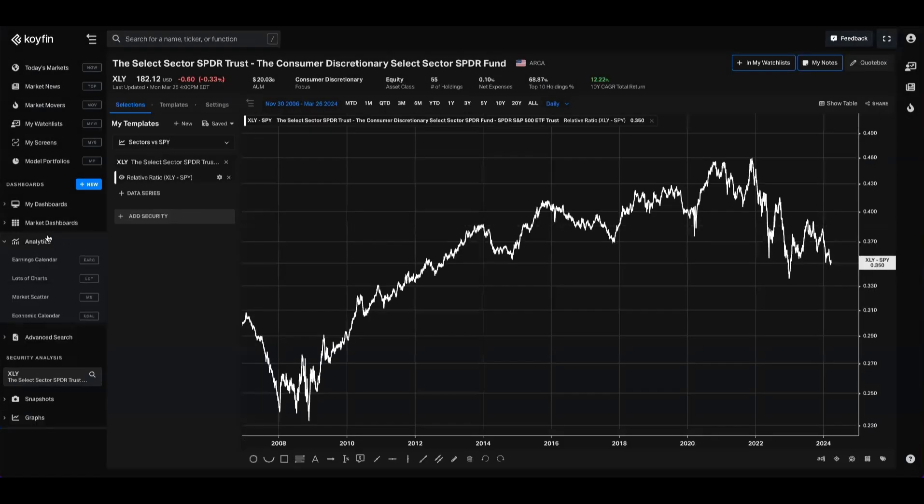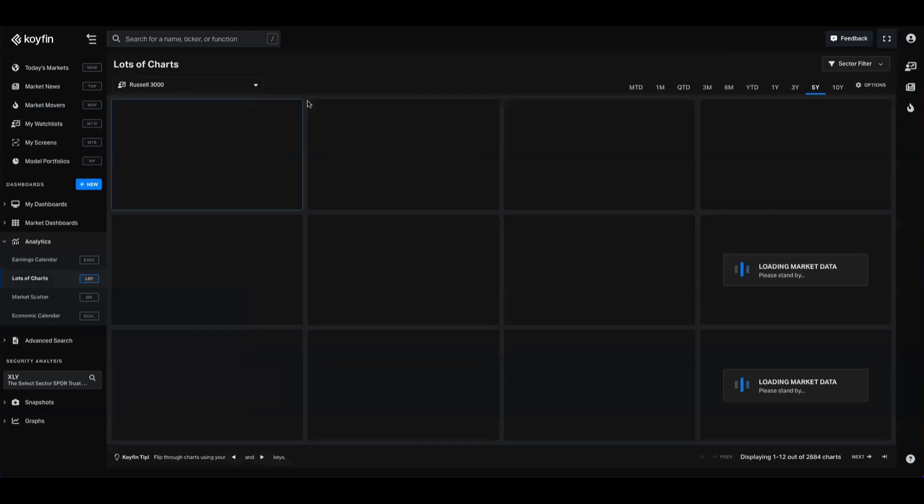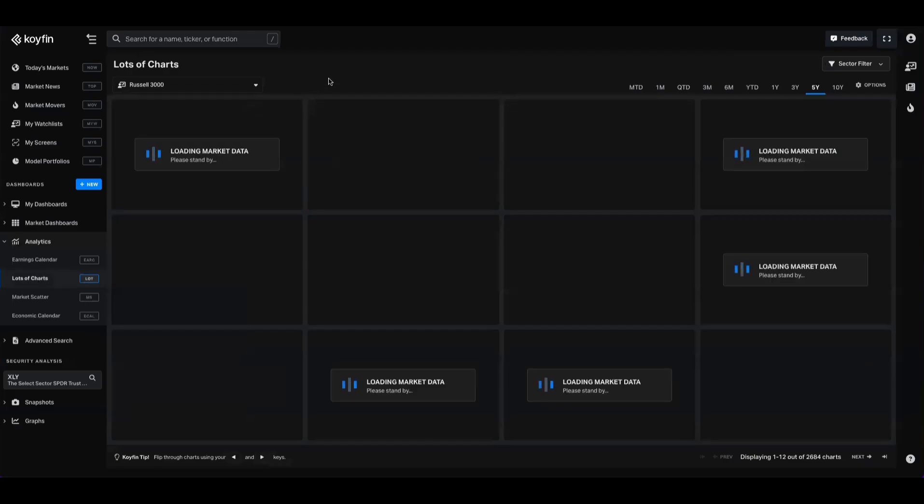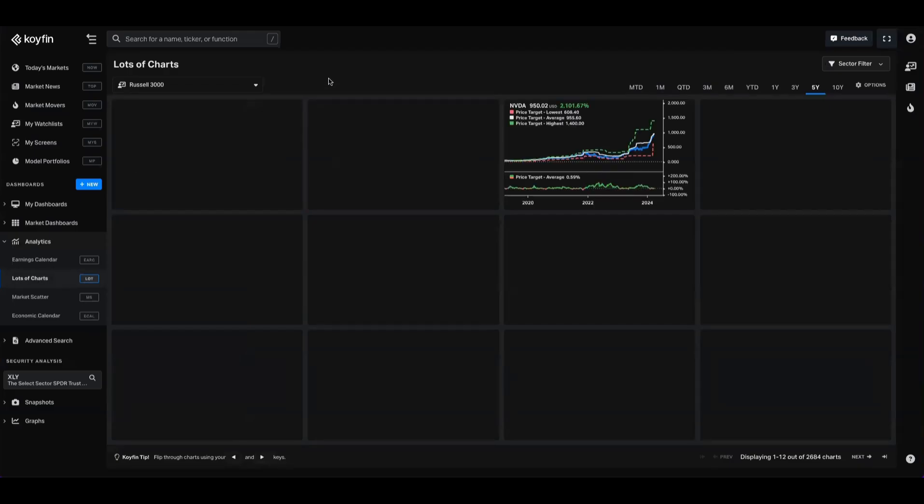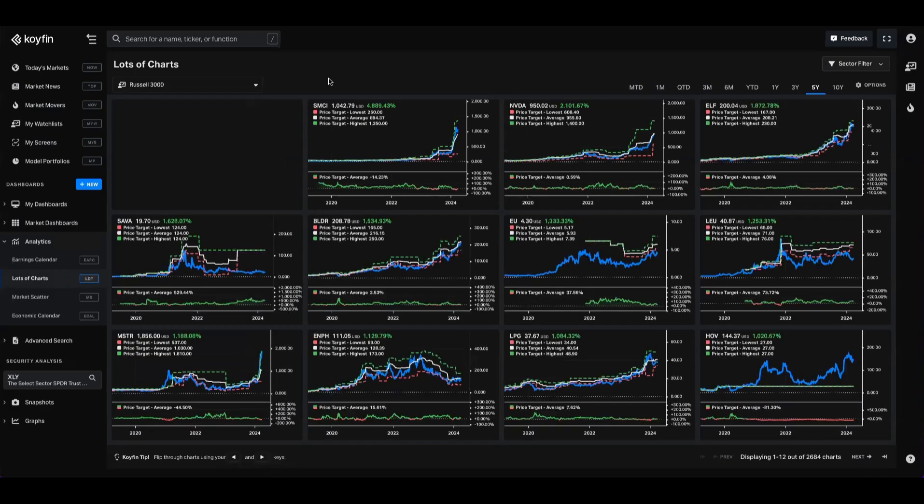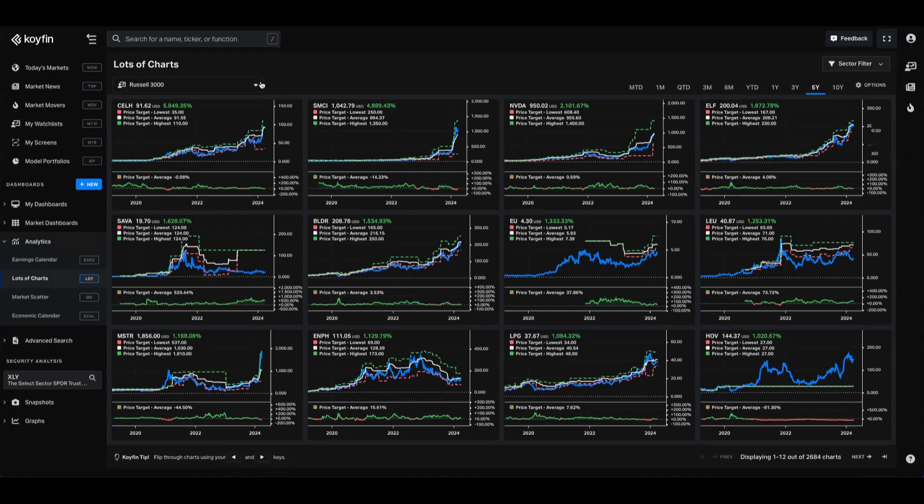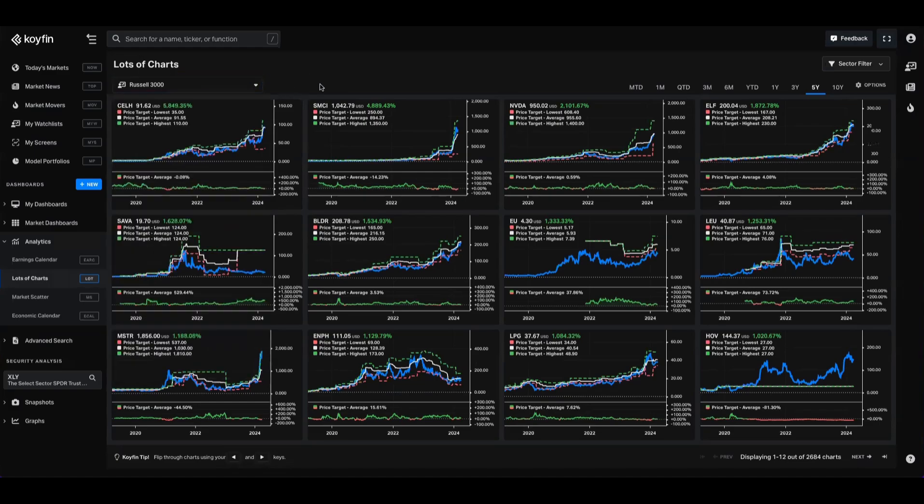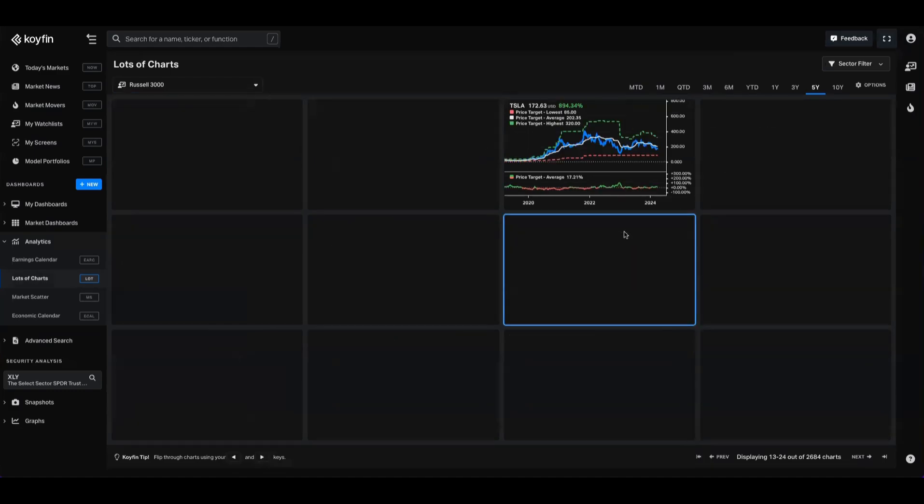Now I'm going to go ahead into the analytics section and jump on the lots of charts feature. We have a dedicated video for lots of charts as well. I would recommend checking it out. It's a really great feature. Allows you to view loads of charts at once. Right now it's on the Russell 3000, which I've selected up here. It will allow you to pick an indus, the holdings from an ETF, or use your watch list, and with the stroke of a keyboard you can flick through these charts.